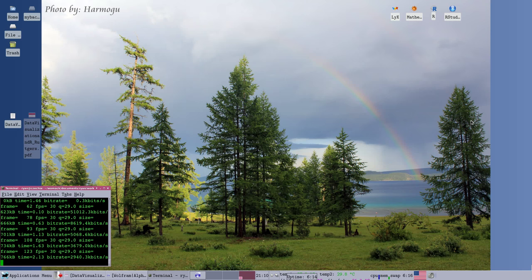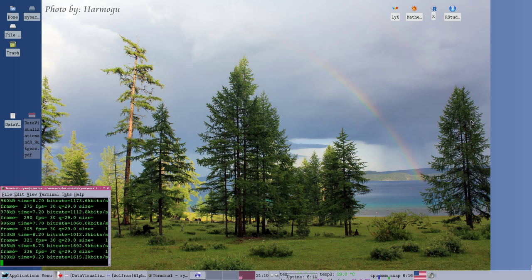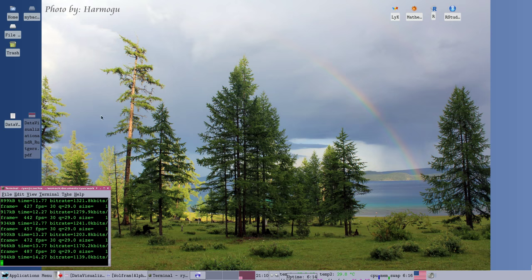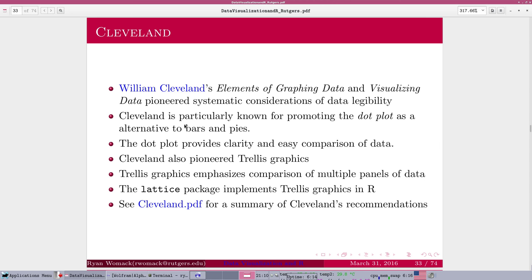Okay, we're back with part four of the Data Visualization in R series. This is Ryan Womack, data librarian at Rutgers University Libraries. And we are going to pick up with our slides. We left off with the pie chart, and we're now moving into a little bit more of the historical context with William Cleveland on slide 33. And we're going to use that as a jumping off point into actual working with data visualization in R. So if you've been waiting for that step, we're just about to get there.